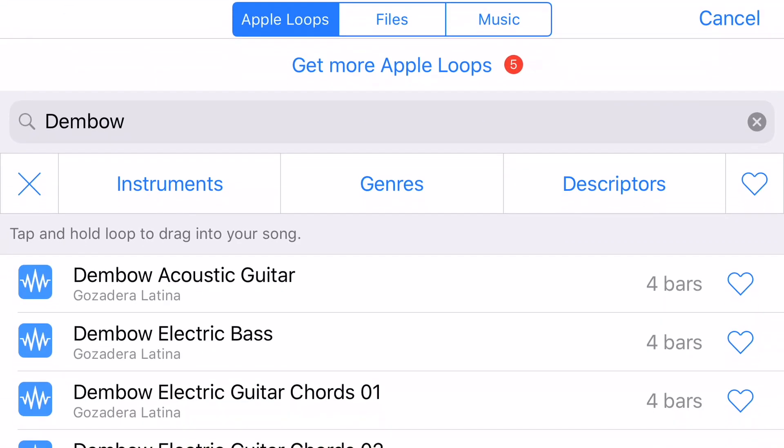The loop button looks like a Hot Wheels loop-de-loop icon. At the top of the screen there are tabs for Apple Loops, Files, and Music. You want to make sure that stays on Apple Loops.